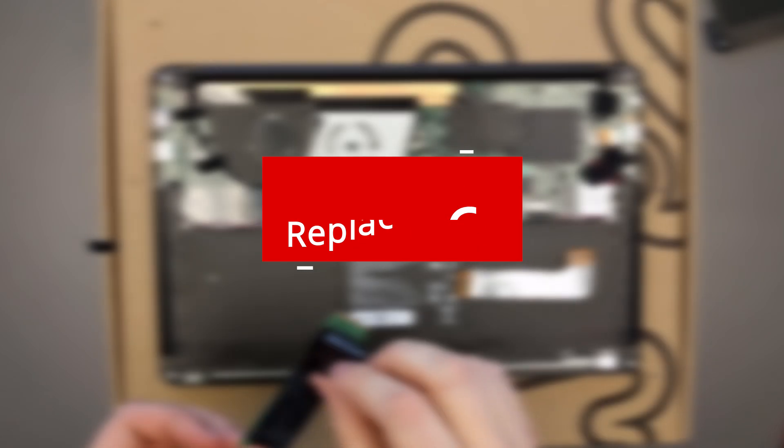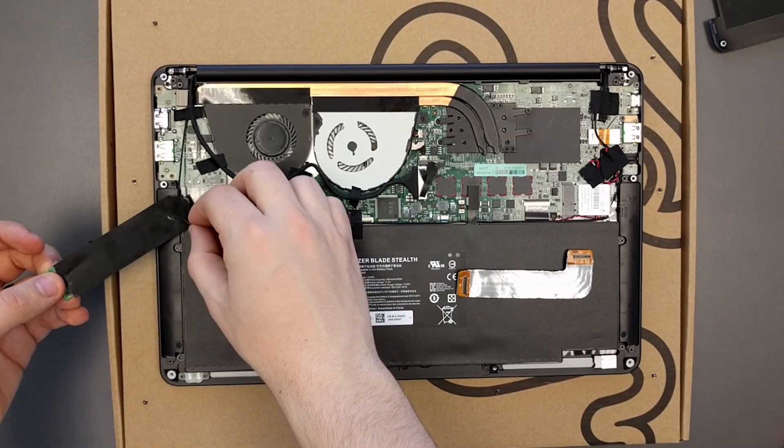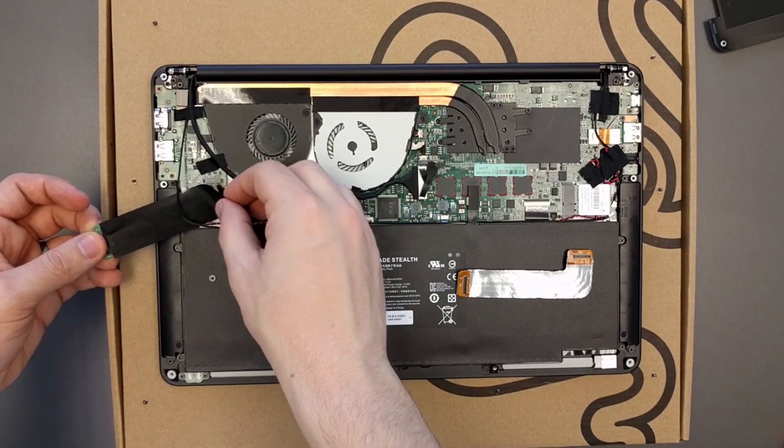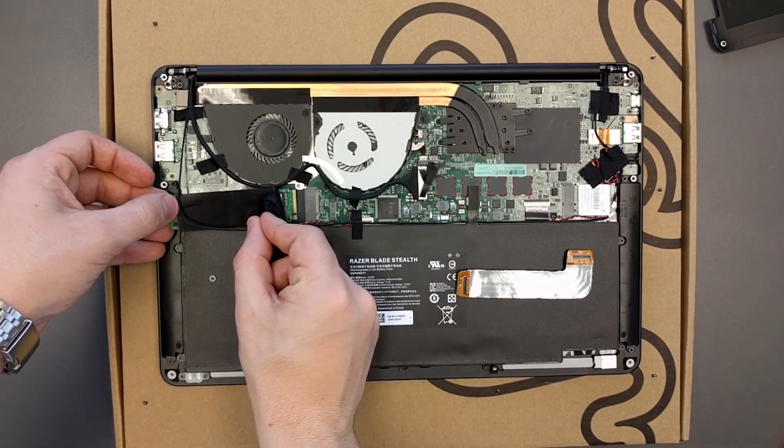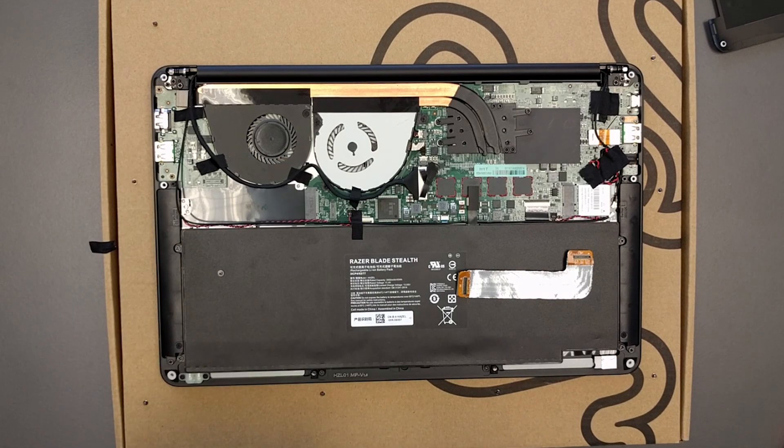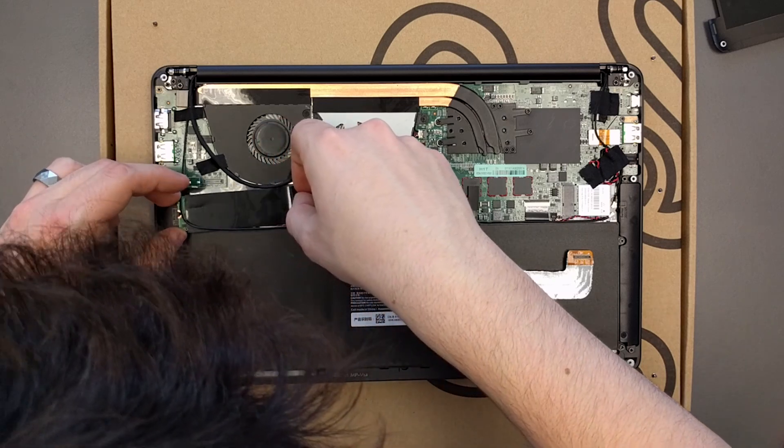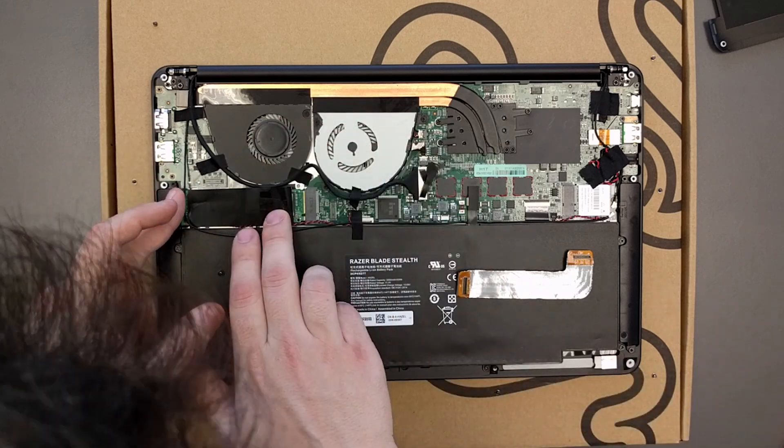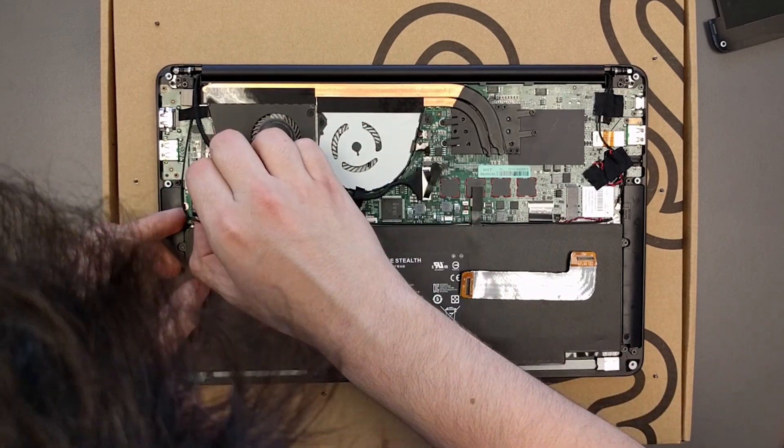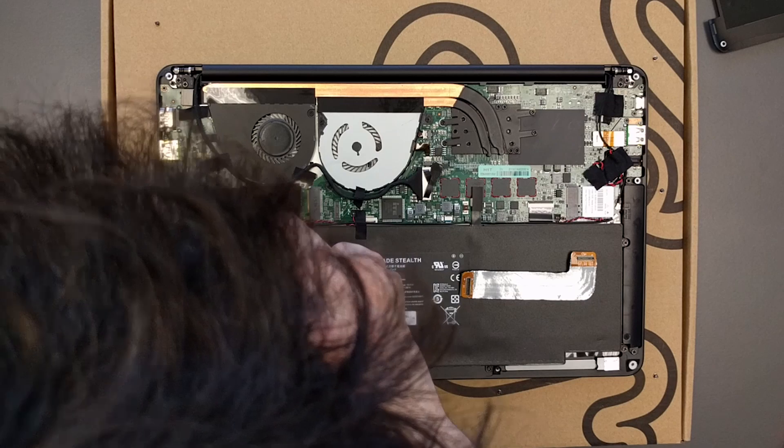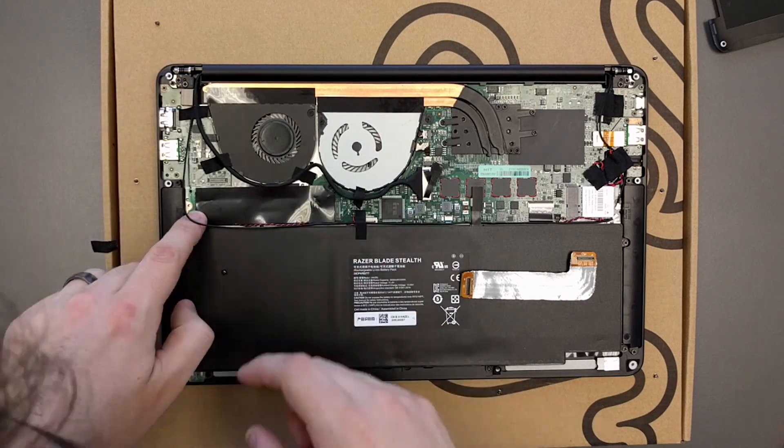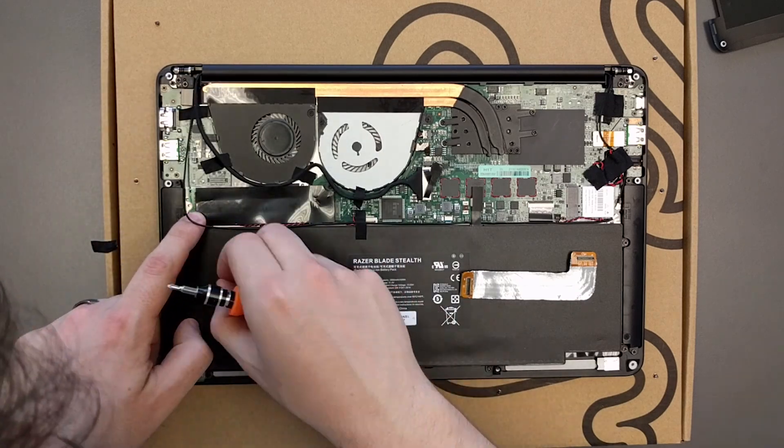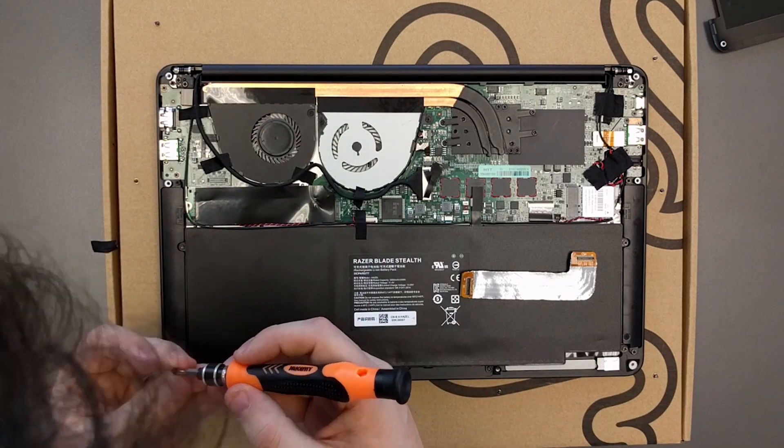Step 6: Replace the solid state drive. For this you want to line up the pins like so, with the notch toward the bottom. Get your SSD as flat as possible and slide it in. After that obviously just screw in that screw.